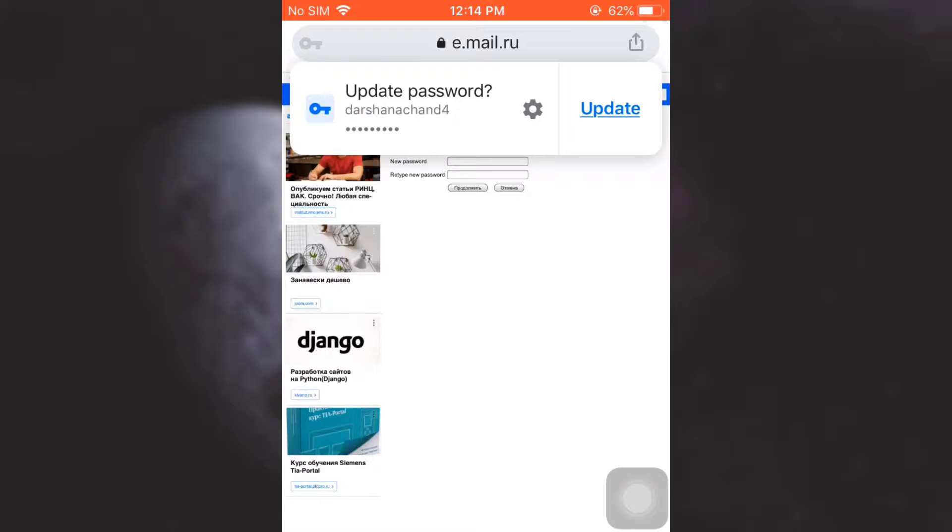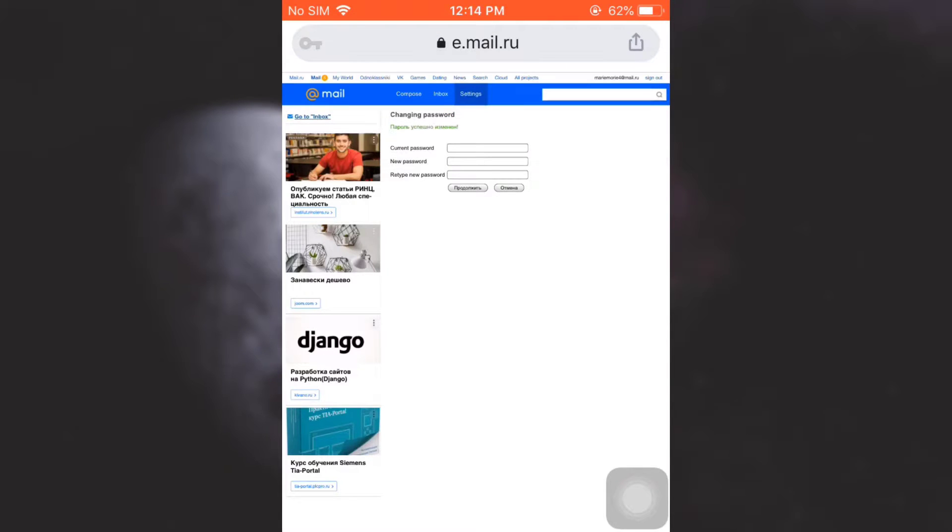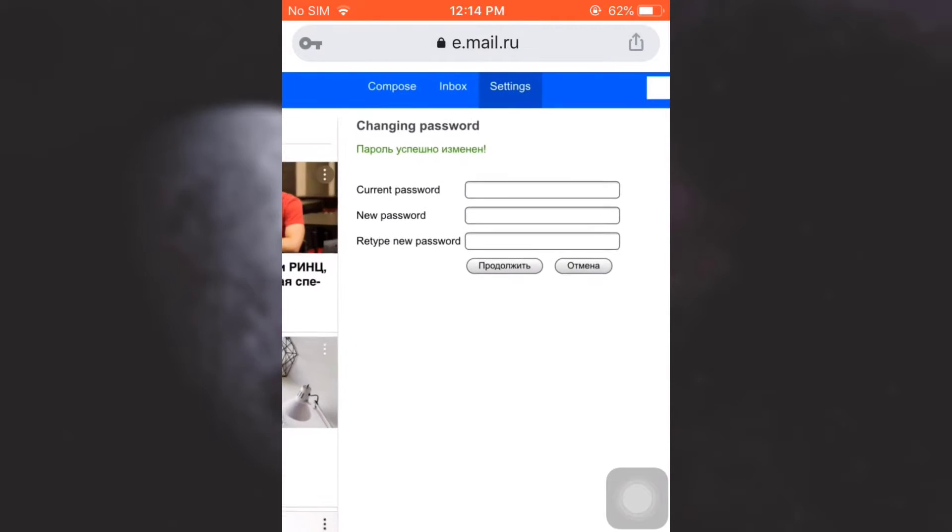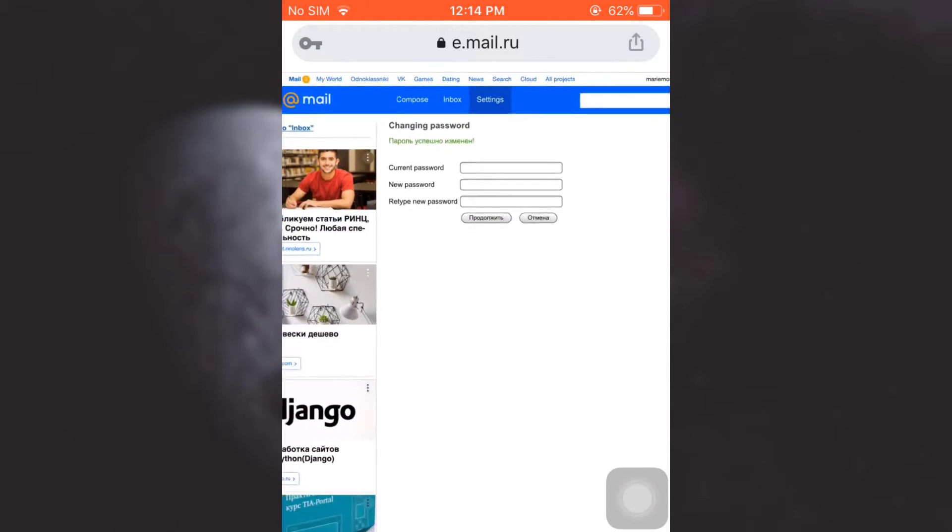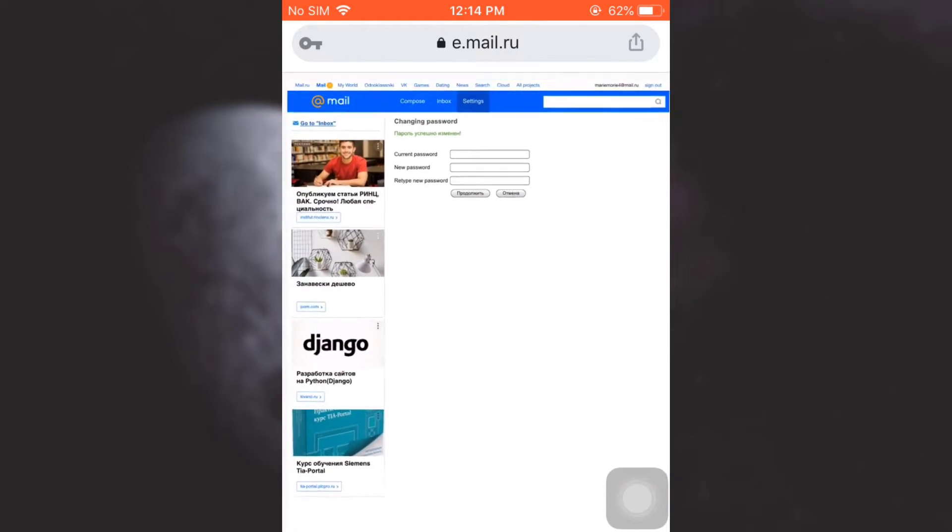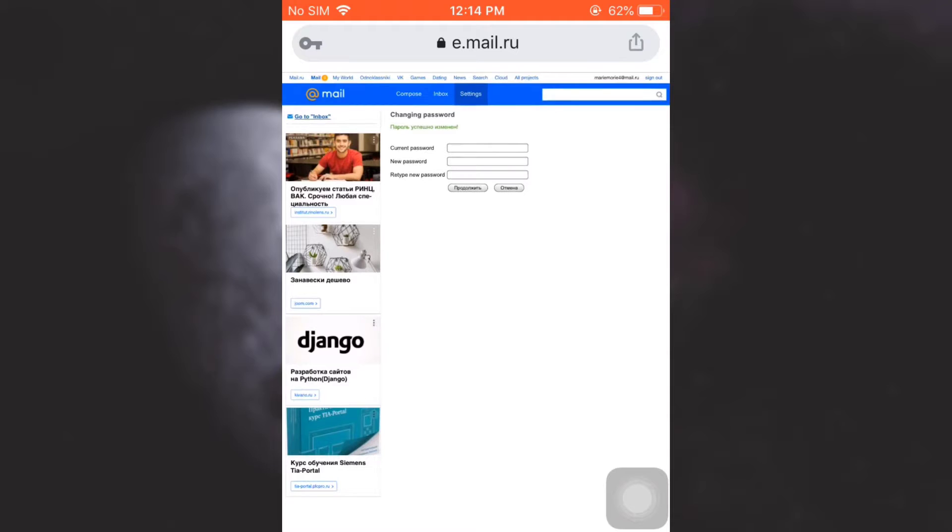After doing this, it says that your password has now been changed. So this is how you can change your password to your Mail.ru account. I hope this video has been useful to you.